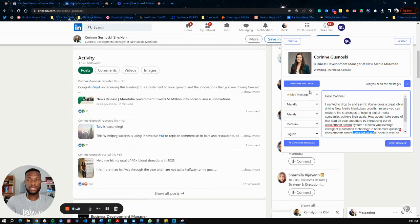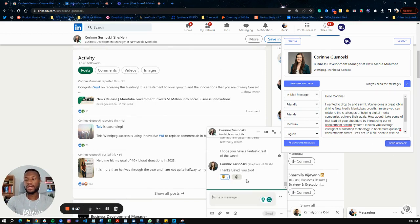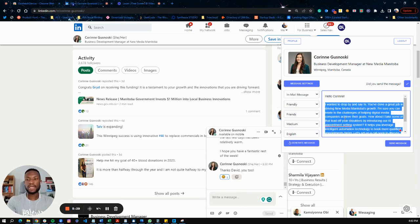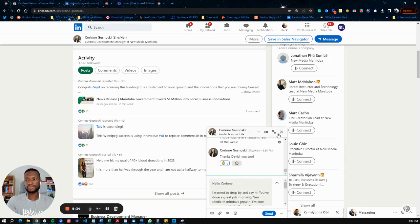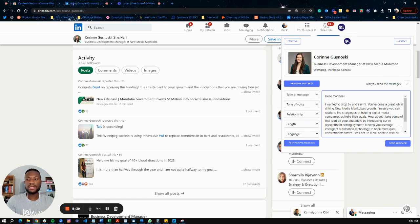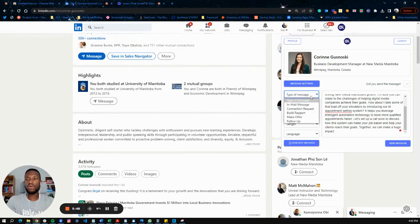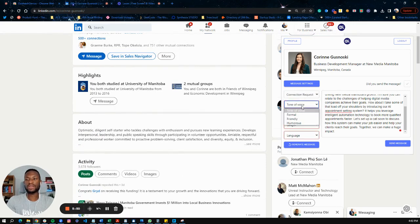I can review the message — if I'm happy with it I can send it, or if not I can generate again and adjust the parameters. I can copy the message and paste it to send. Once I've sent a message, I can click on the 'Did you send a message?' tab to confirm that it was sent.